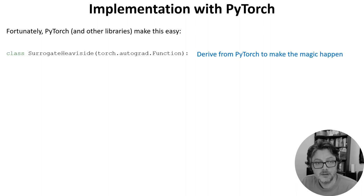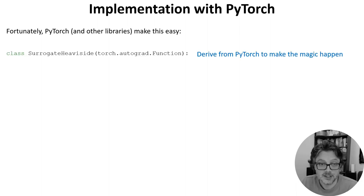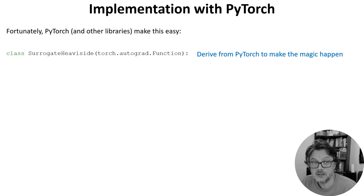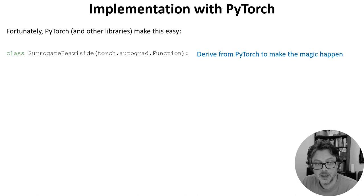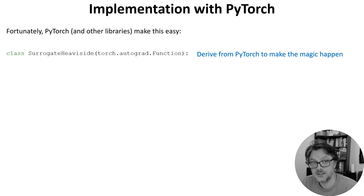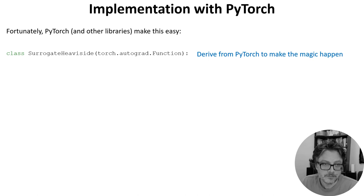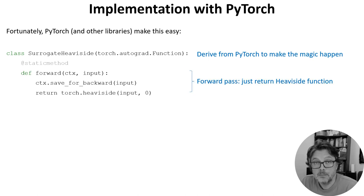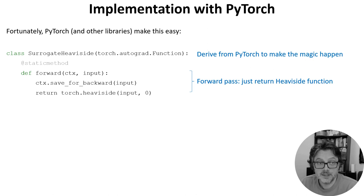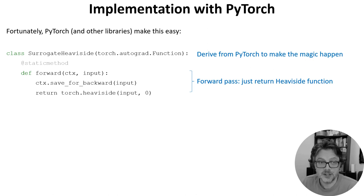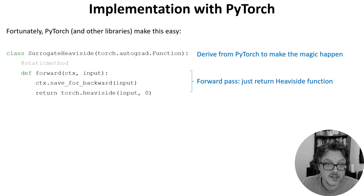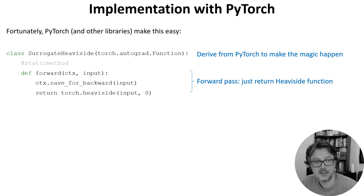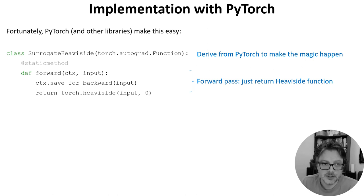We start by defining a class surrogate heaviside. This derives from the PyTorch autograd function class to make it compatible with PyTorch. We'll use this to create a new magic surrogate version of the heaviside function that will do exactly what we want. PyTorch requires you to implement two methods. The first is what happens for the forward pass. We just want it to return the standard heaviside function, and for our purposes this context save for backward is just boilerplate to make it play nicely with PyTorch.